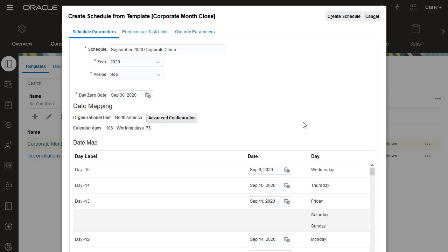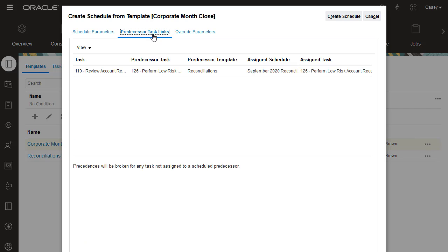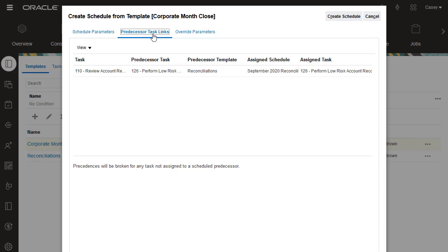A task in the current template might have a predecessor task in a schedule created from a different template. The Predecessor Task Links tab lists all tasks with predecessors in other schedules. For this schedule, the Review Account Reconciliations task has as its predecessor the Perform Low Risk Account Reconciliations task in the September 2020 reconciliation schedule. You can edit the predecessor links if needed.